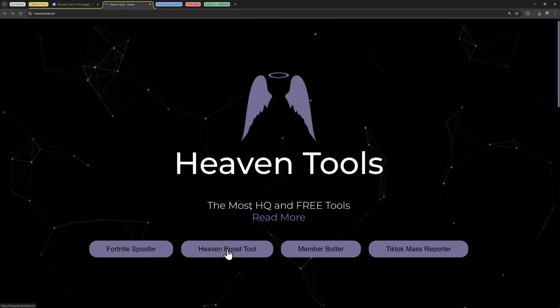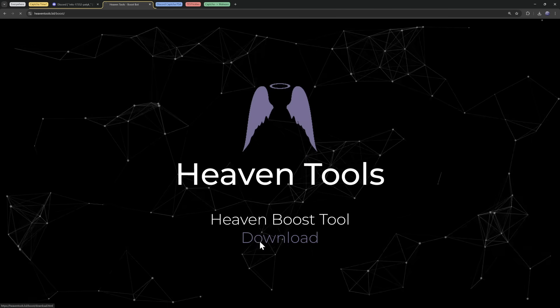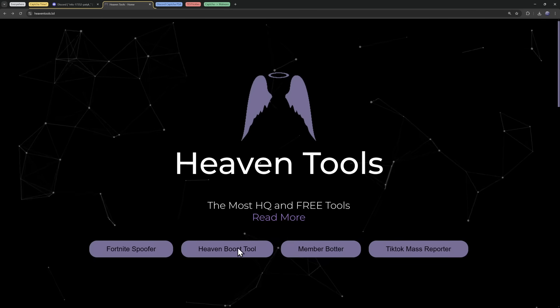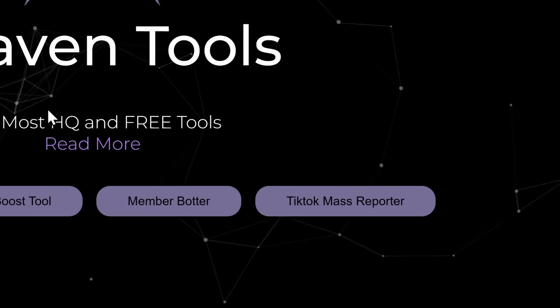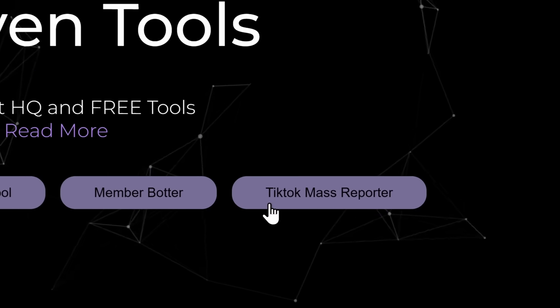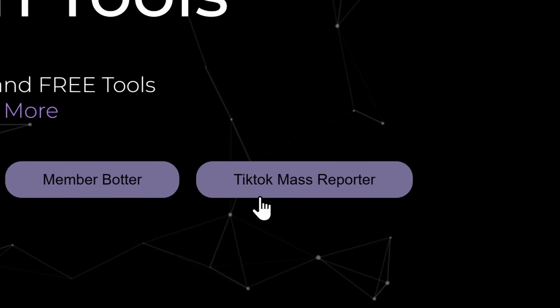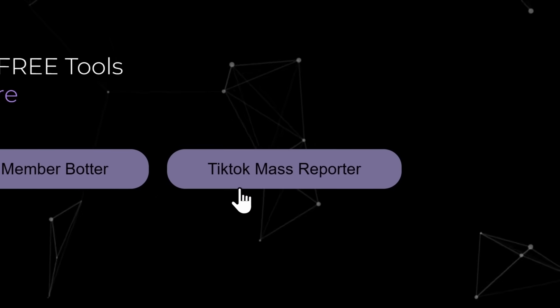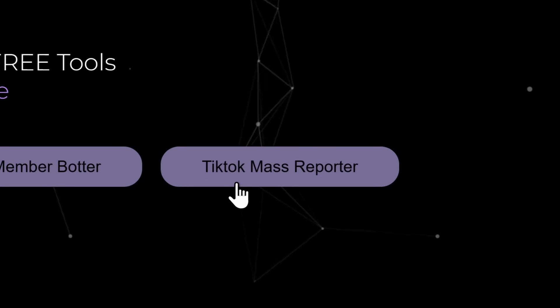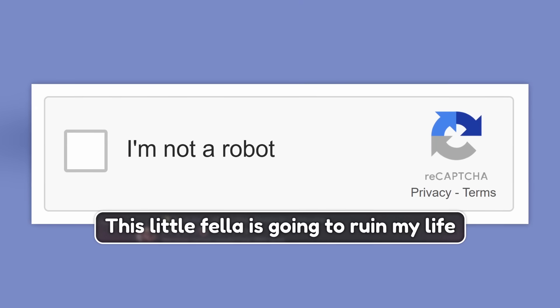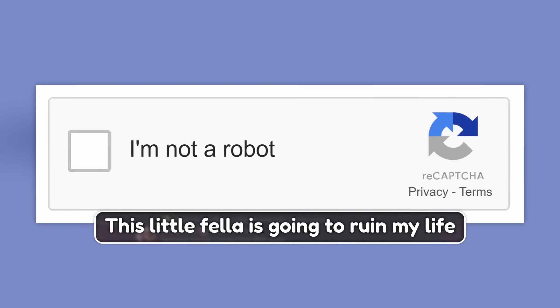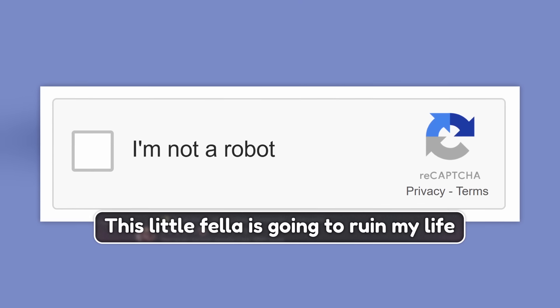If I go back and I click on Heaven Boost Tool and I click on download, leads me to a CAPTCHA. You see a trend here. Member botter, download, leads me to a CAPTCHA. And if you have beef on TikTok with someone, then you can use the TikTok mass reporter, which again, if you download, it leads you to this CAPTCHA. This is the CAPTCHA that will hack my computer.